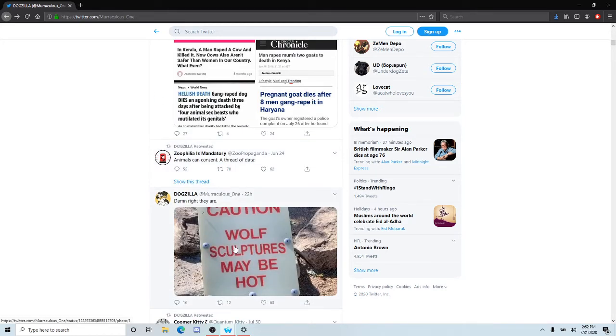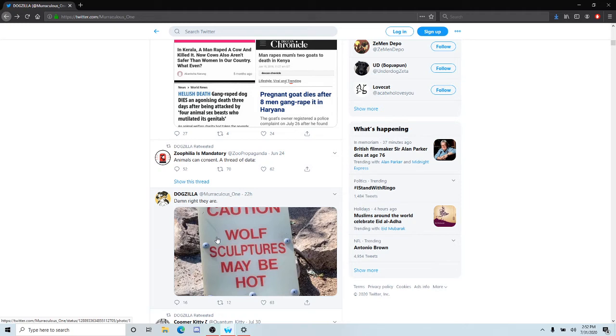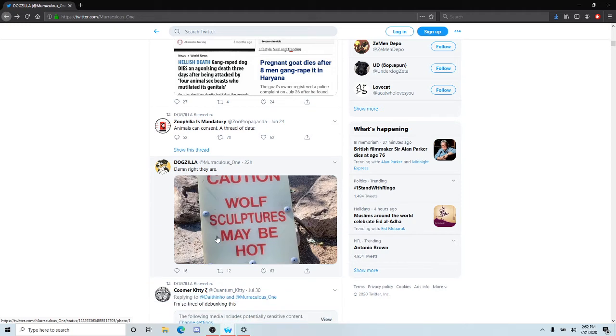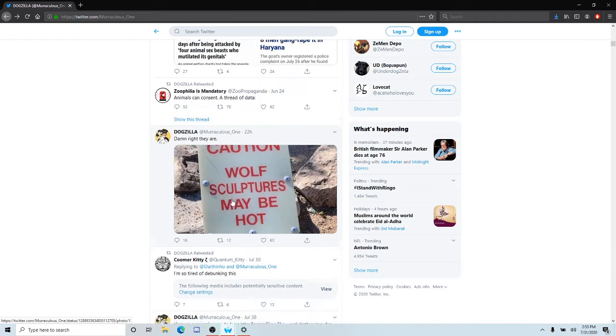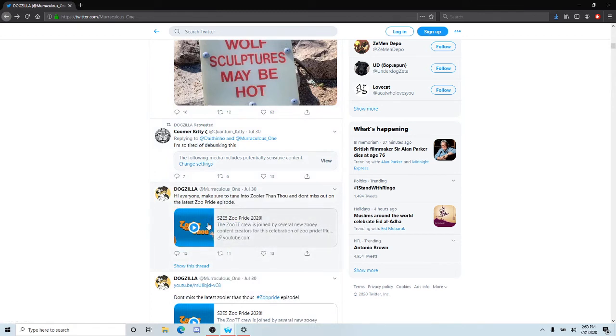Caution: wolf sculptures may be hot. This sick fuck is probably popping a boner staring at statues of animals. What a sick fuck.